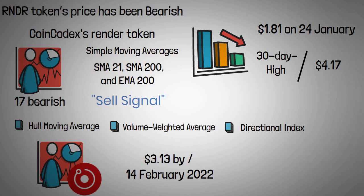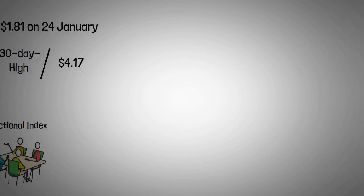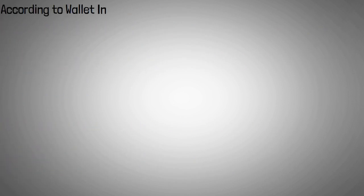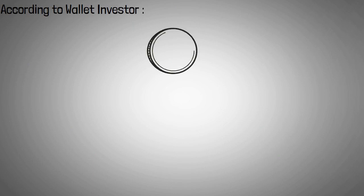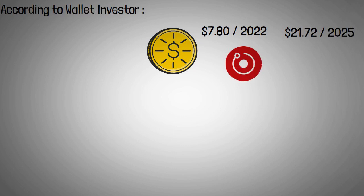Meanwhile, algorithm-based forecasters shared some longer-term RNDR forecasts. According to Wallet Investor, the coin's average price could reach $7.80 by the end of 2022 and surge to $21.72 by 2025. The five-year estimate for RNDR-USD indicated that it could hit $26.84 by February 2027.